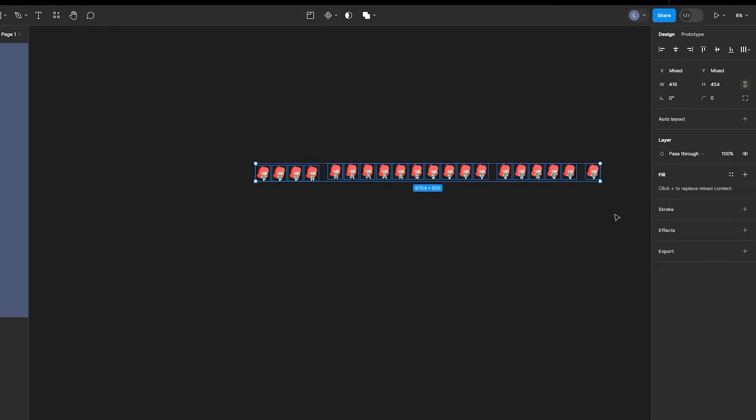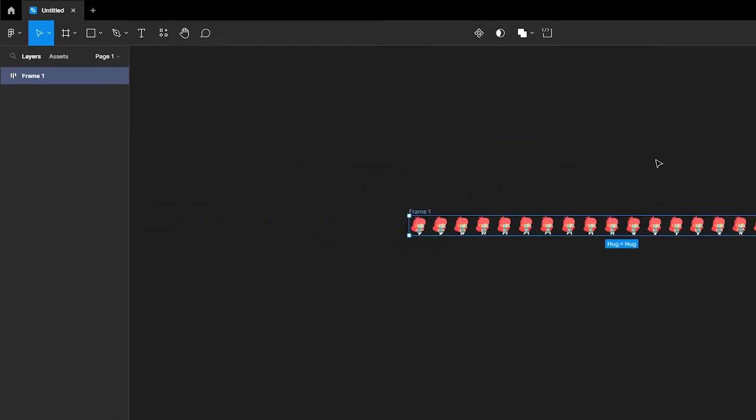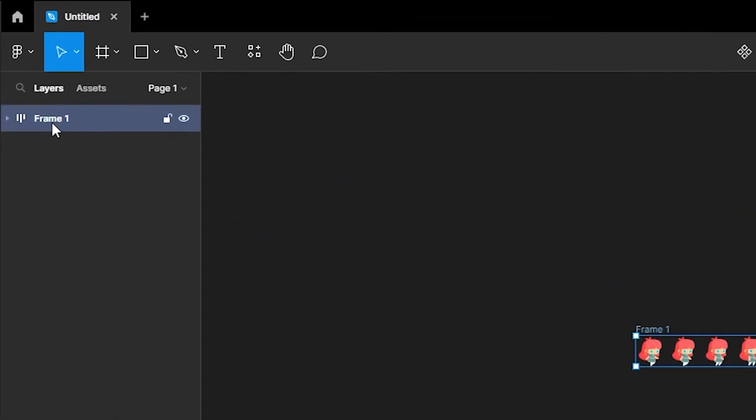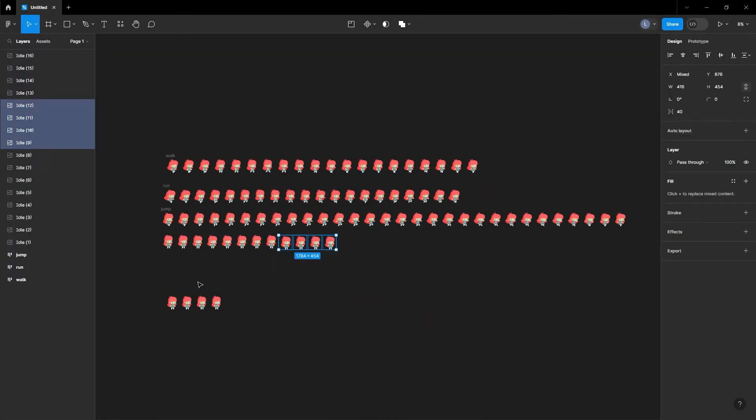Grab all the images and click auto layout located in the side panel. Rename the frame grouping to the name of the sprite animation for organization. Repeat this for the other desired animations.